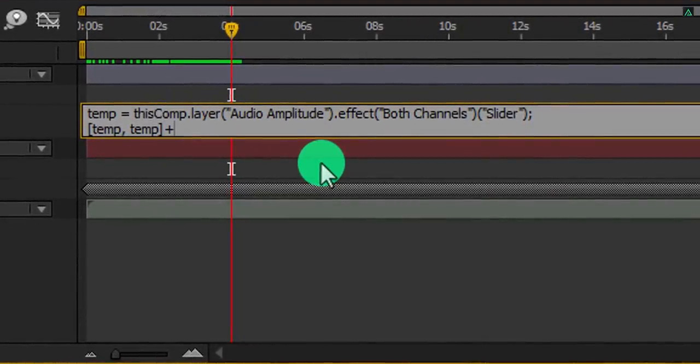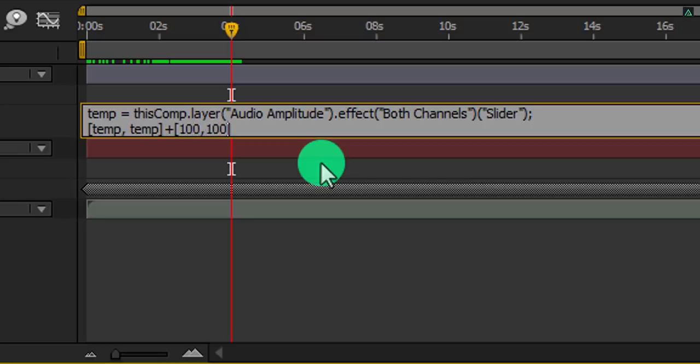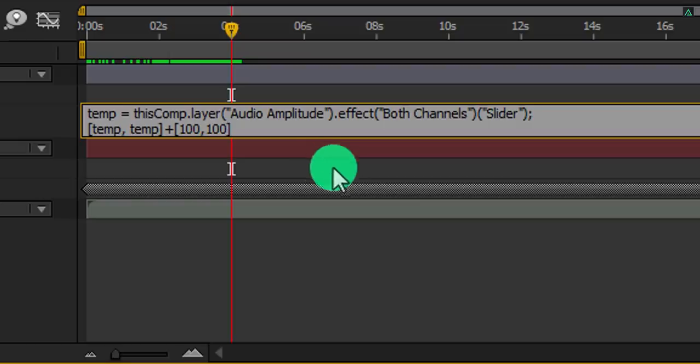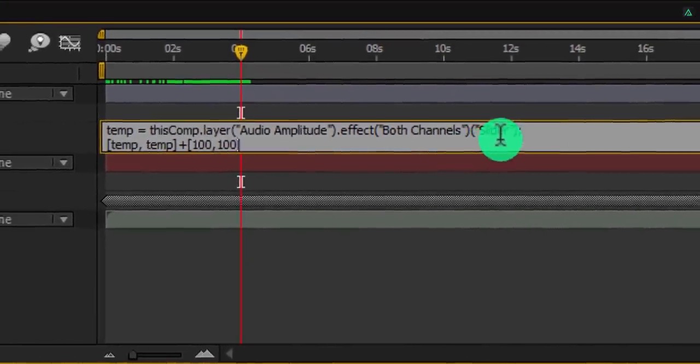Simply type plus, square bracket, 100, comma 100, square bracket close. It means the minimum scale value will be 100%, and it won't go below that.